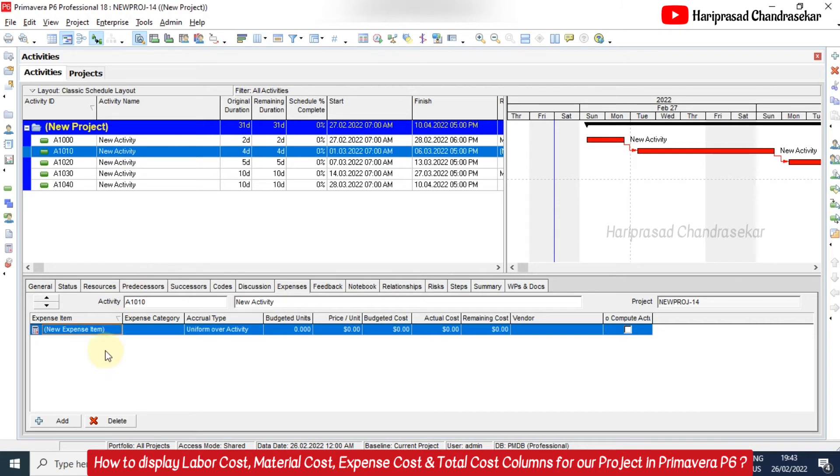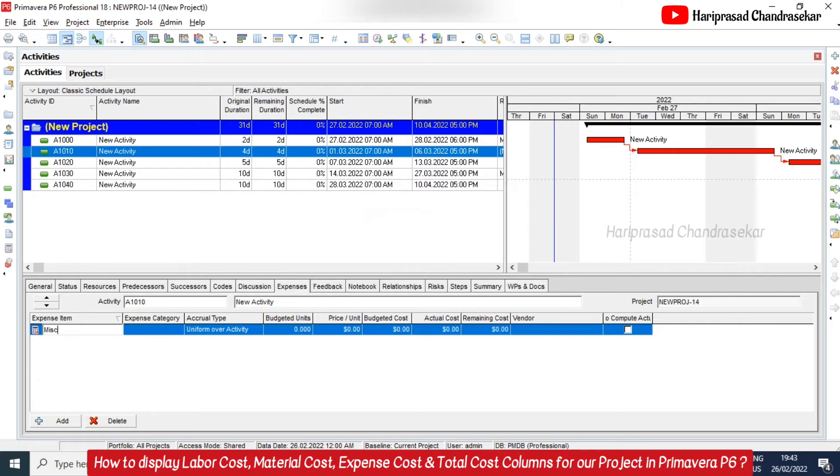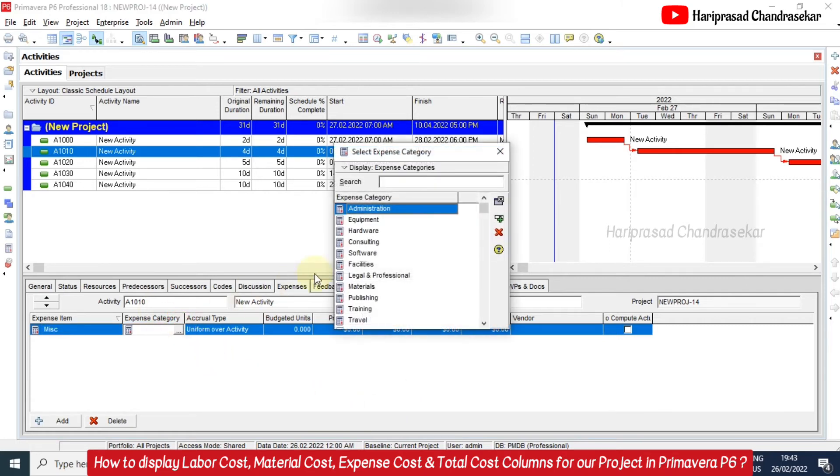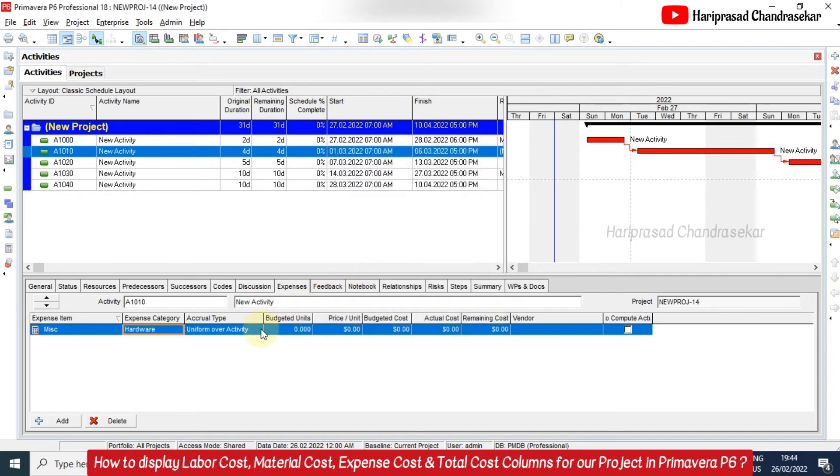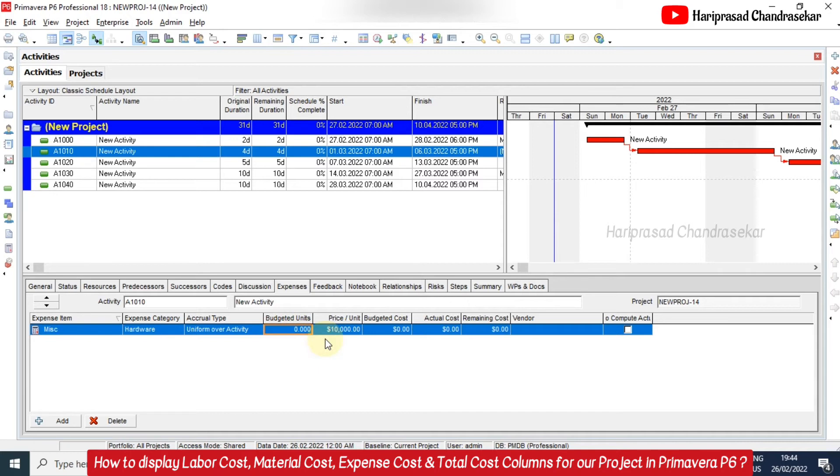So for example, for this I have added a new expense item. So like this we can add or delete. I will add again. I will put some miscellaneous and I will select the category, something like hardware. And we can also select the accrual type. I will select by default uniform over activity budgeted unit and price per unit. So I will put some ten thousand. So budgeted unit I will put one. So it will multiply and then it will show the budgeted cost.